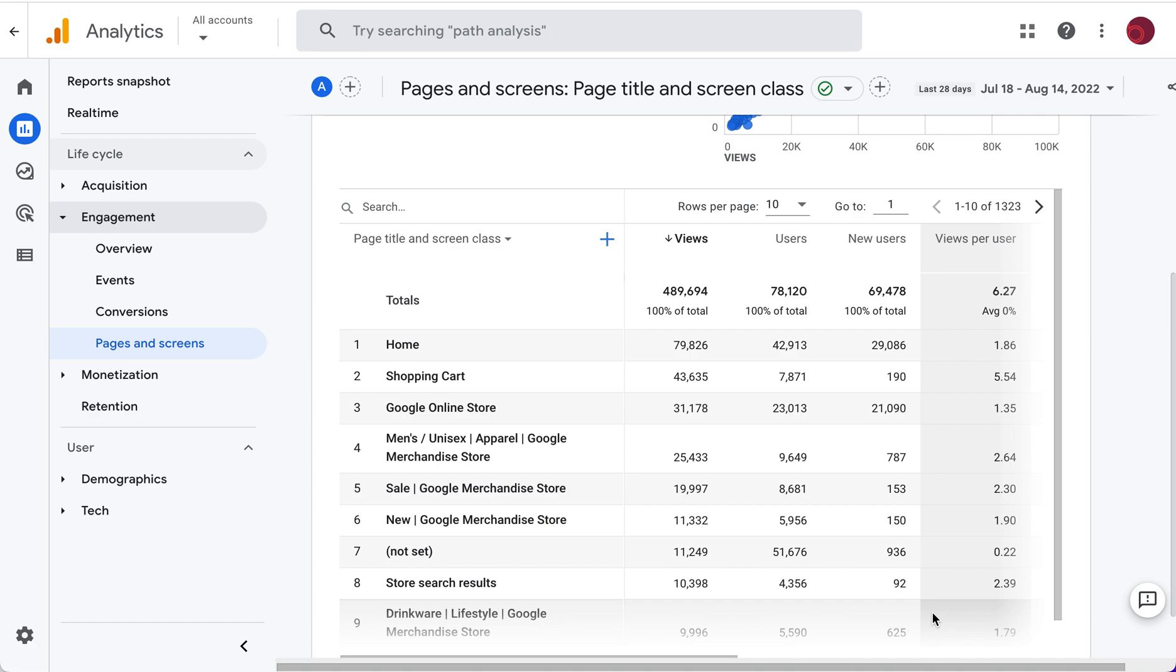Hi, I'm Annick from Boxcar Marketing with your one minute marketing tip. Today's tip is about how to create an exploration report in GA4 to show landing pages.